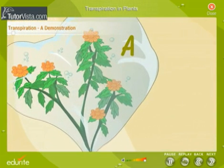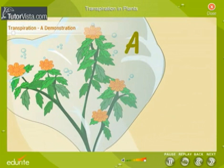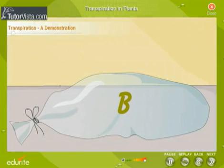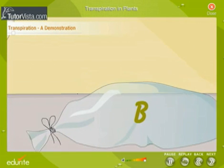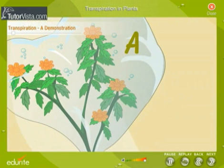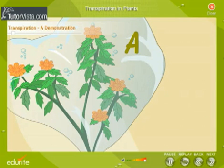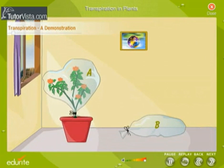Drops of water will appear on the inner side of bag A. The polythene bag B will not show any water drops in it. The leaves give off water vapour, and due to condensation of the water vapour, tiny drops of water get collected. This experiment shows that plants give out water to the atmosphere through transpiration.